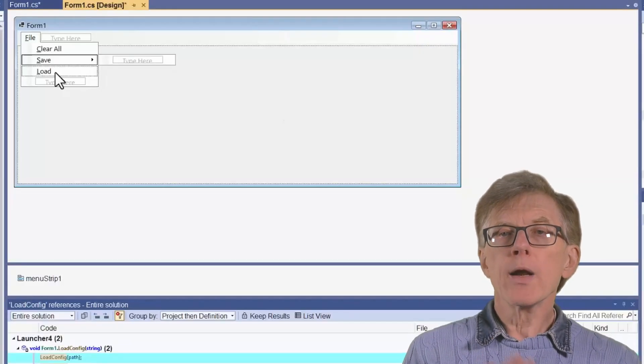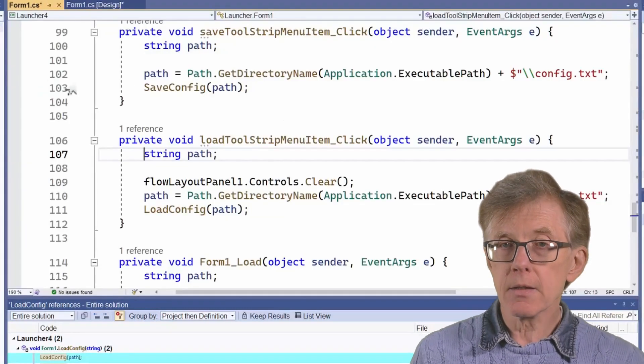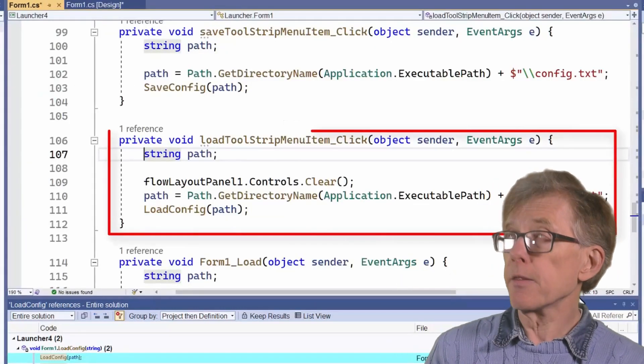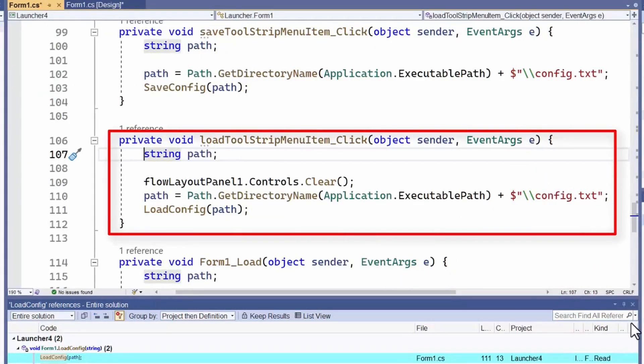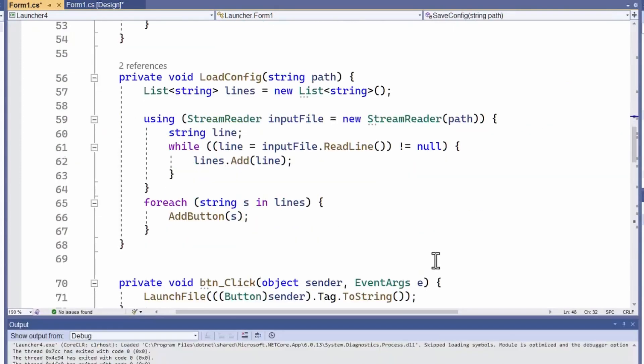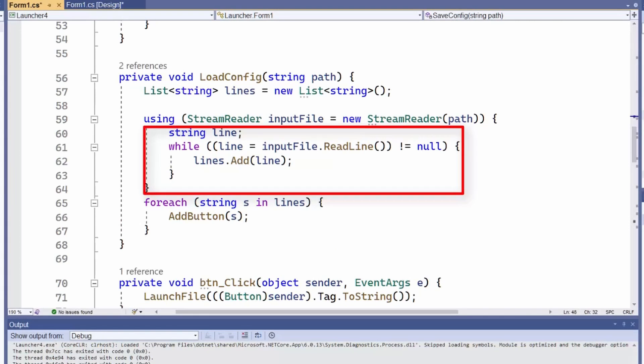Now, when I want to recreate the buttons, this method executes. It clears the existing buttons from the form. Then it calls loadConfig with the path to my config file. LoadConfig reads the lines saved in that file, where each line is a path, and it populates a list of strings with those paths.